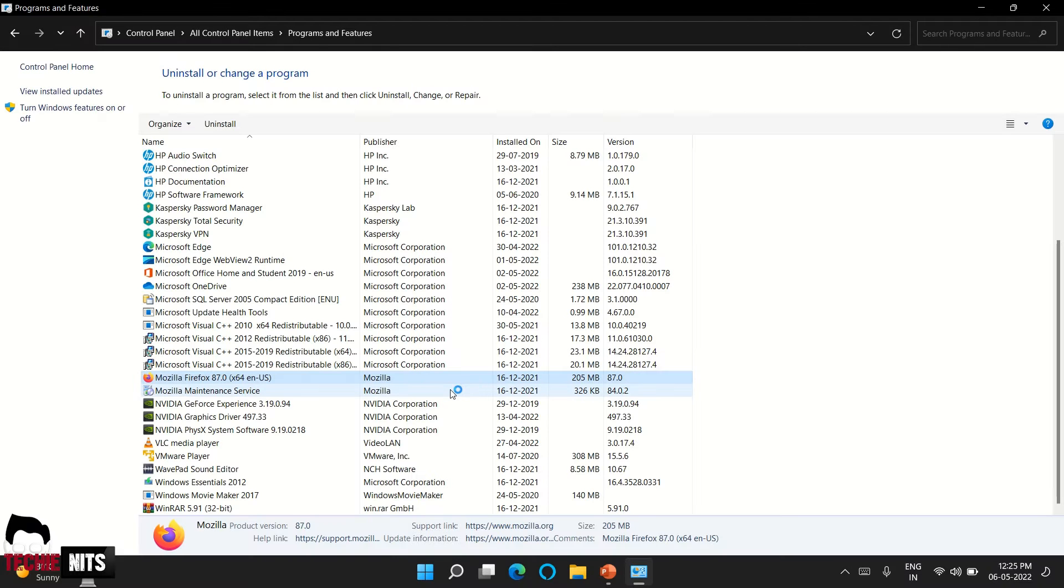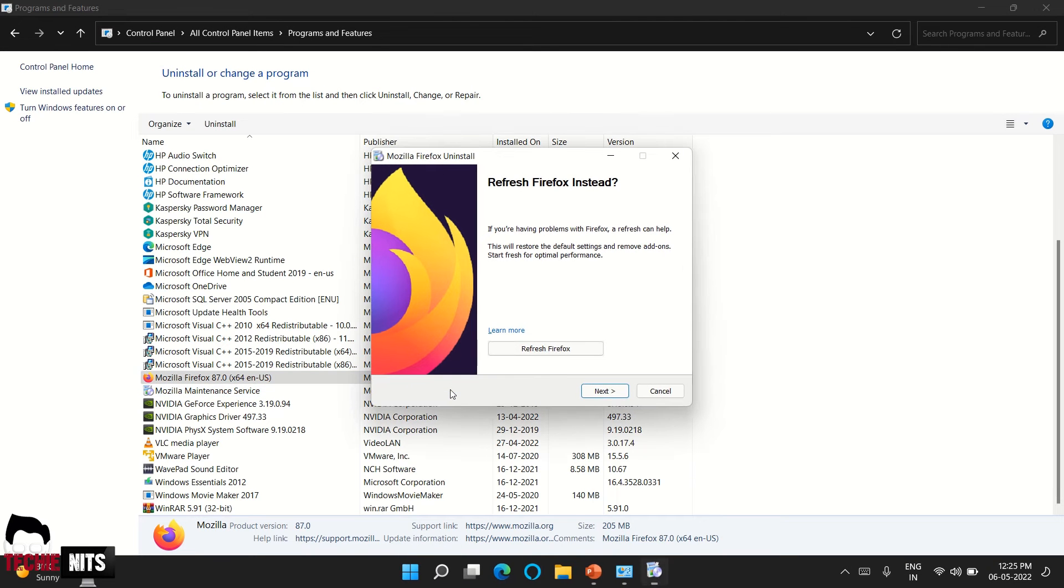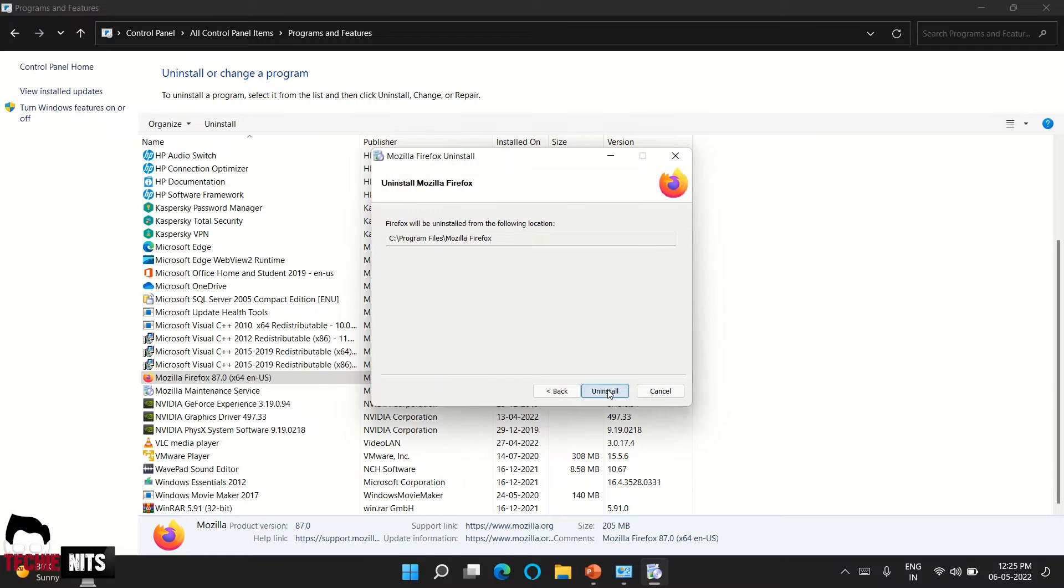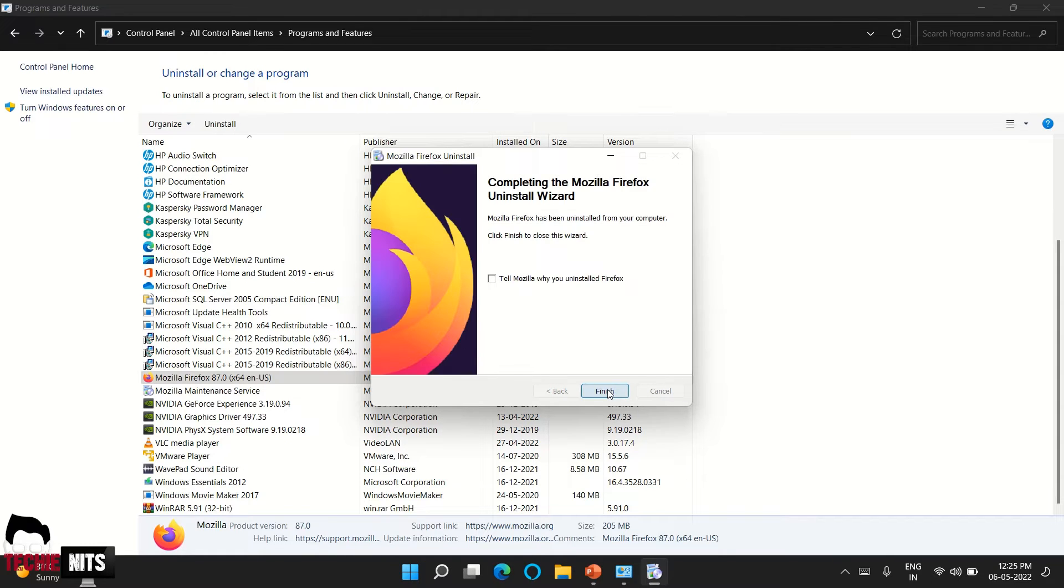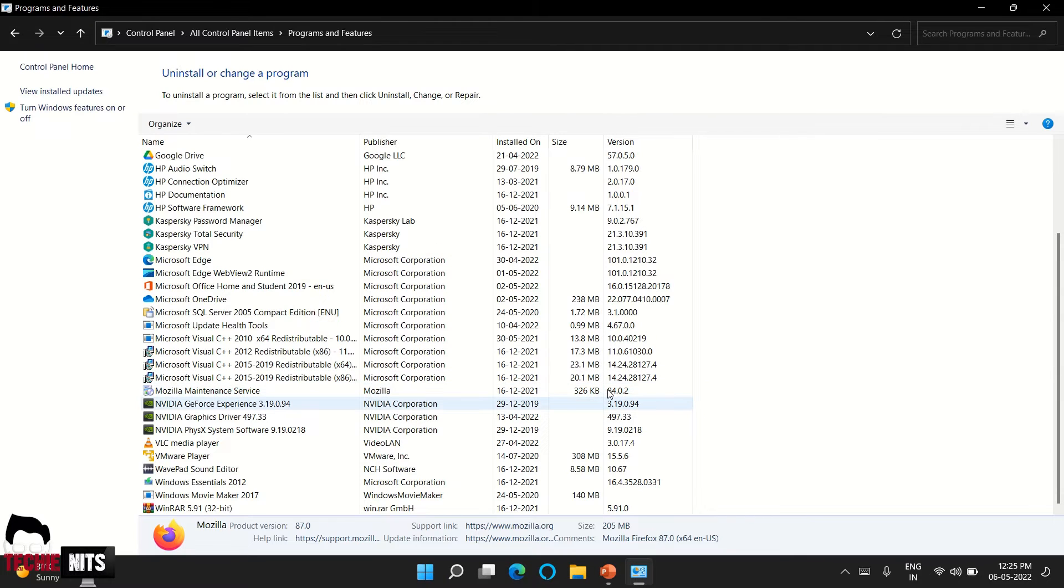This will ask for a confirmation, yes or no. Once you confirm, then all you have to do is just click next, next, and uninstall. So regardless of whatever software you're trying to uninstall, this would be the base process. So this is the first way of uninstalling the software and also a legacy way.